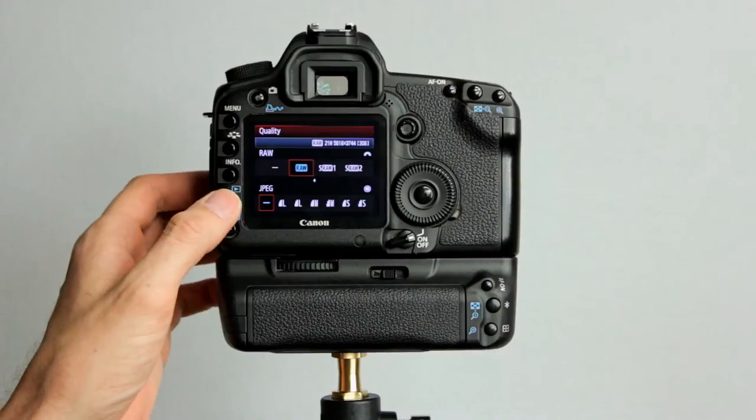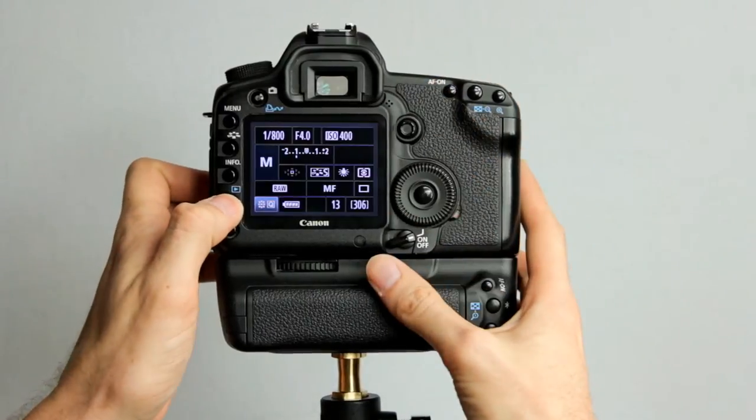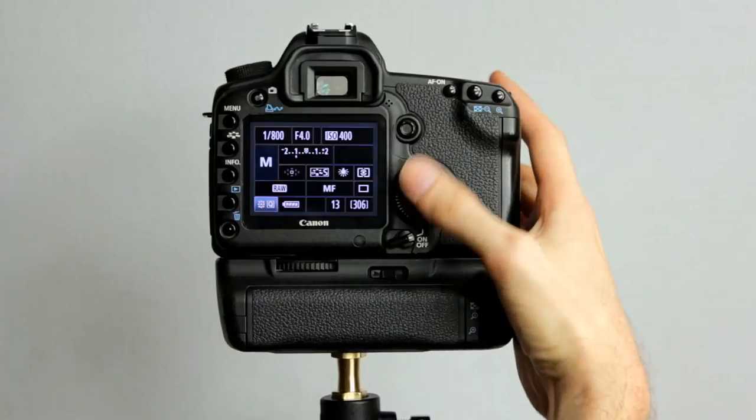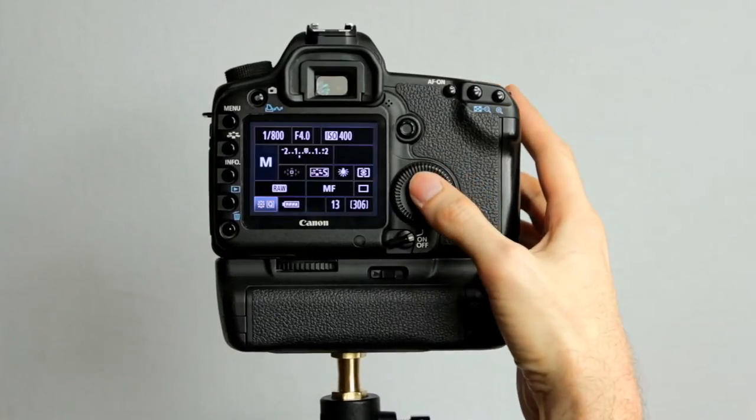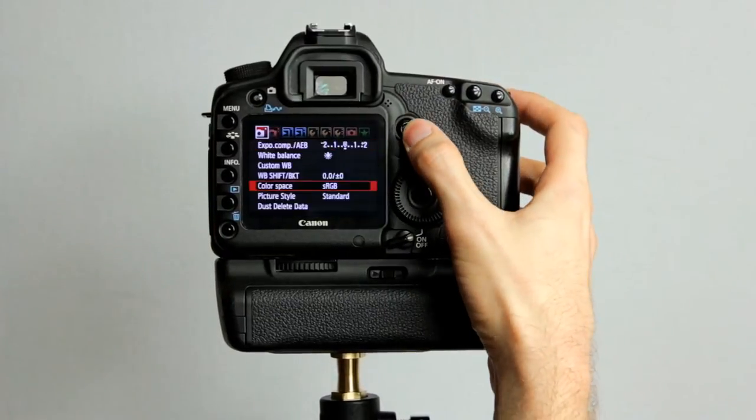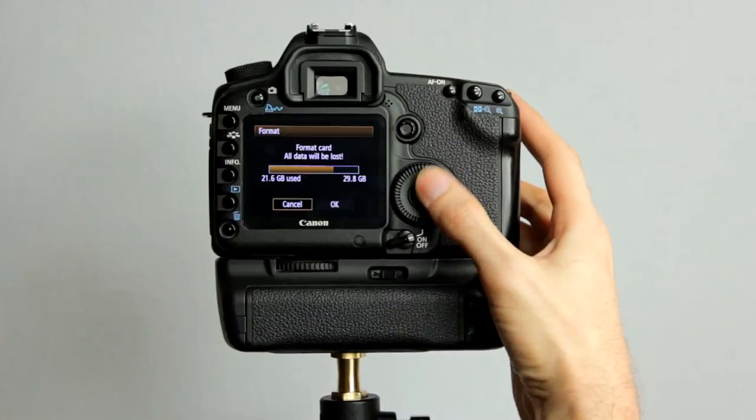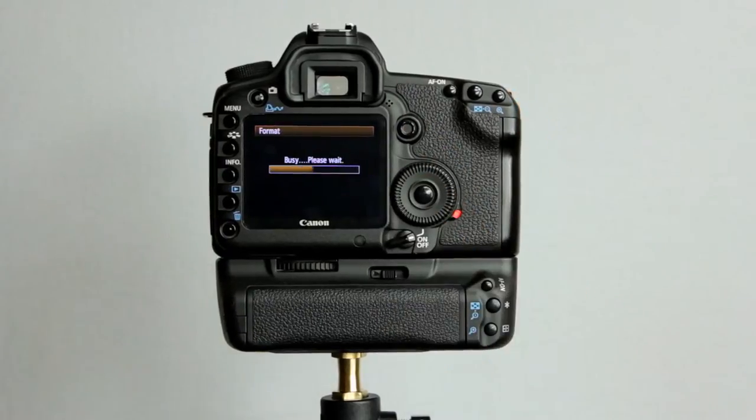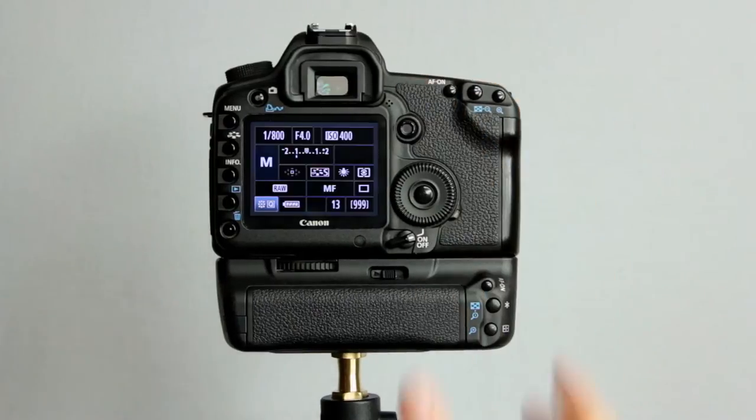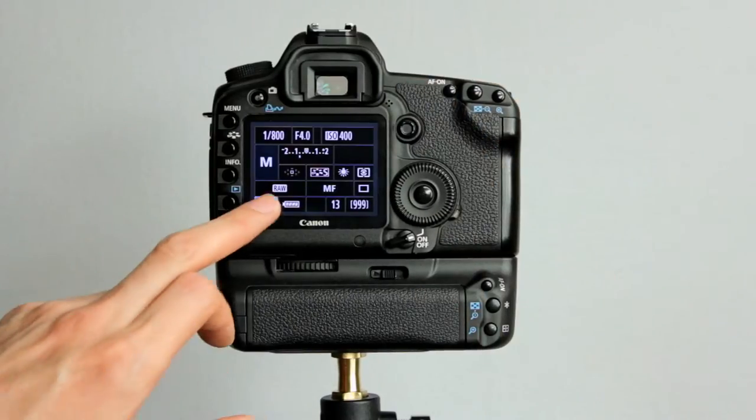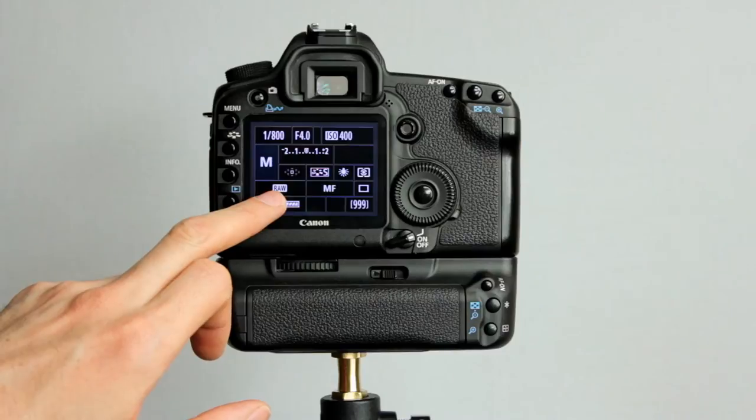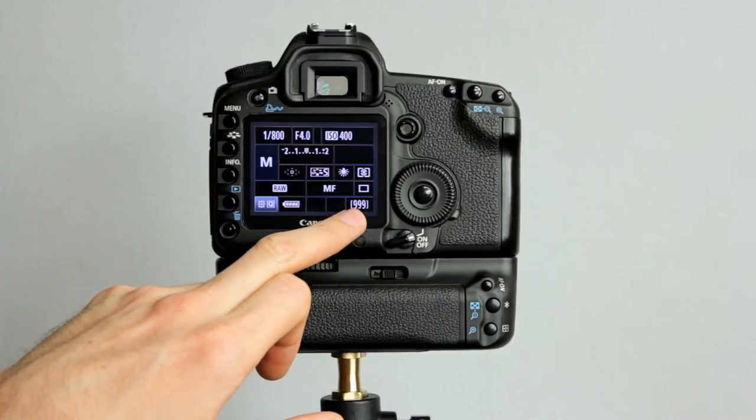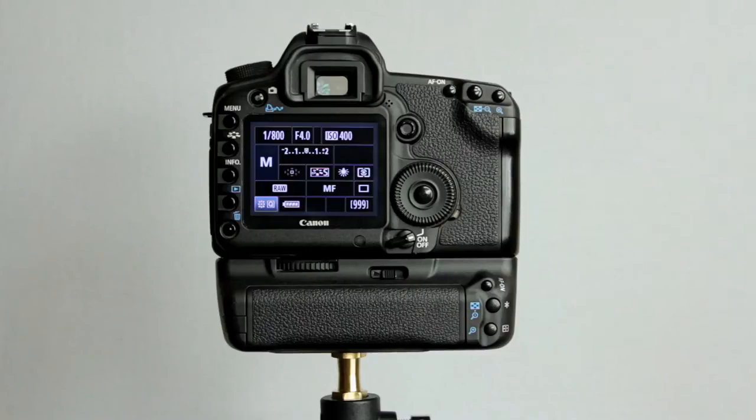Now, the card that's currently in this has some crap on there. So let's format this card. It's a 32 gig CF card in this, one of the recent ones that I've picked up. The camera's currently set to shoot RAW, so it's going to do 999 pictures. Or it's actually going to do more than 1,000. For some reason, the counter only goes up to 999.